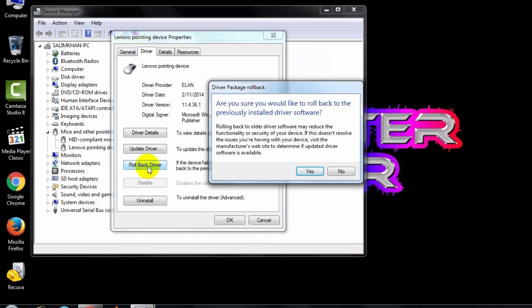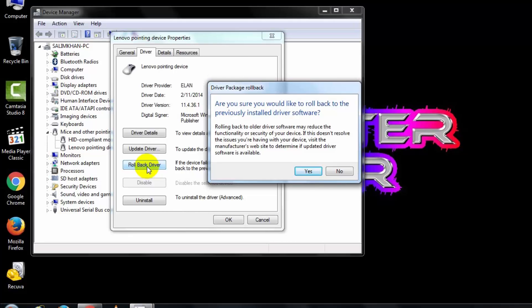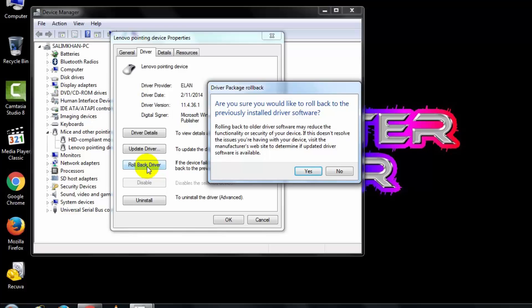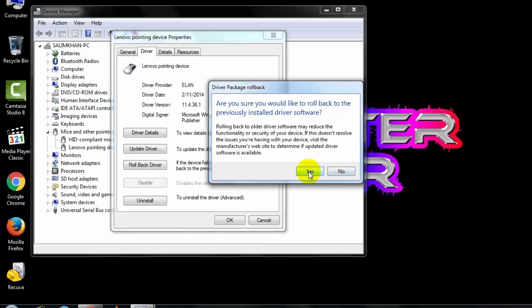After opening it, go to the Driver tab and click Roll Back Driver. This is useful when your device fails after updating the driver, or the new updated driver does not work well. You roll back to the previously installed driver. Once you click, it will ask you to continue.